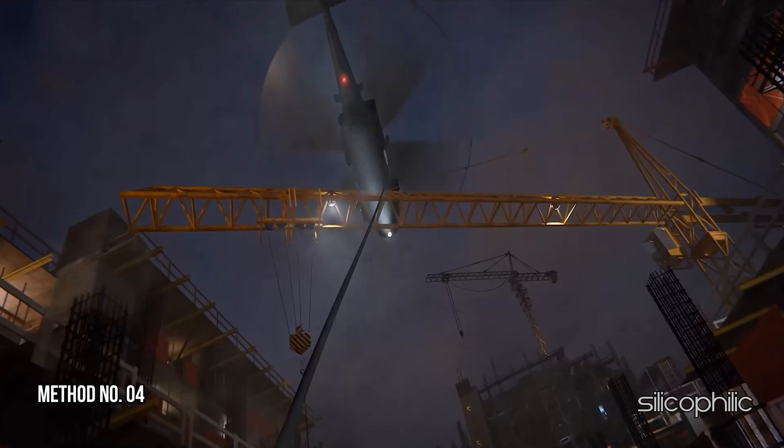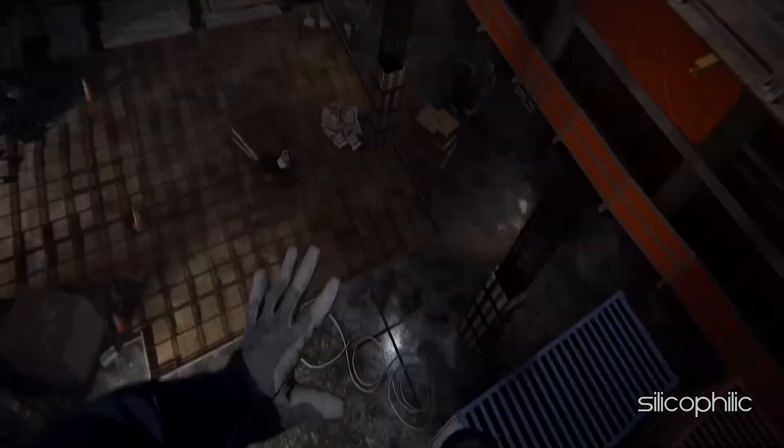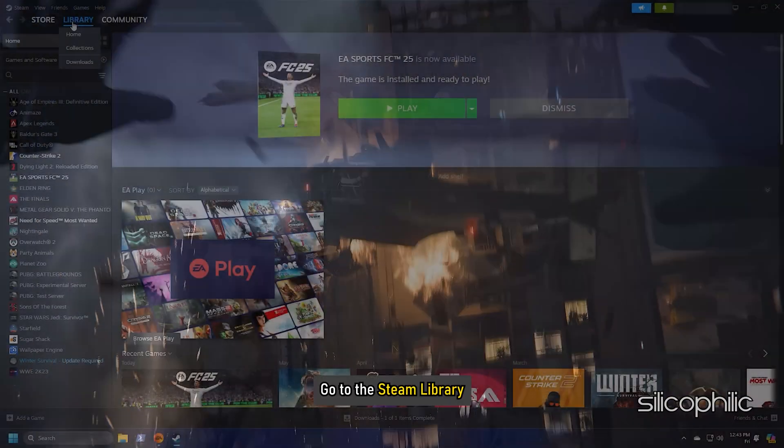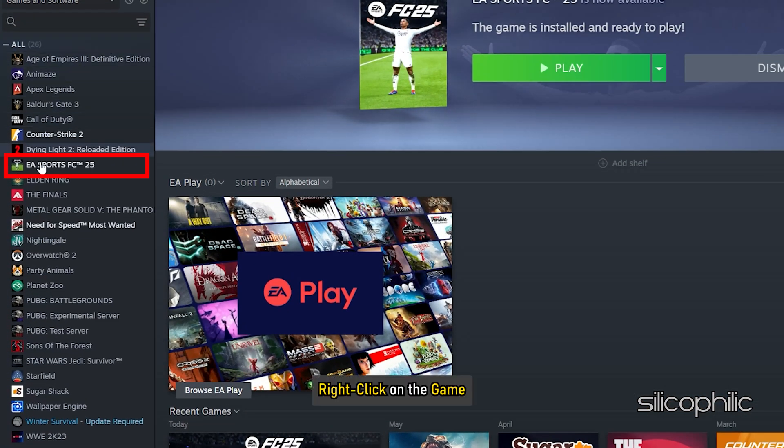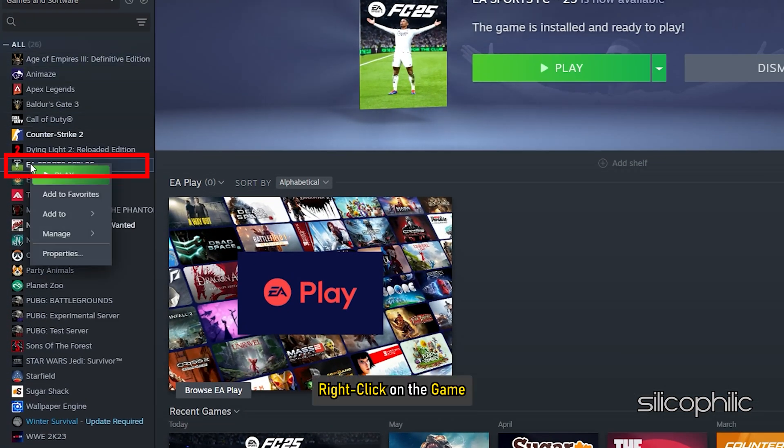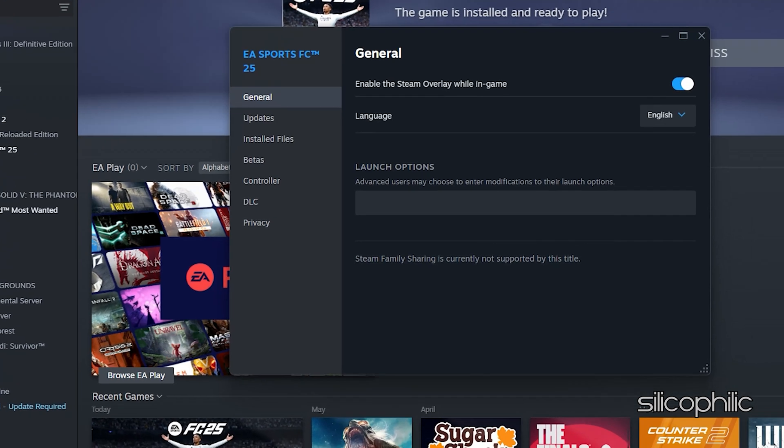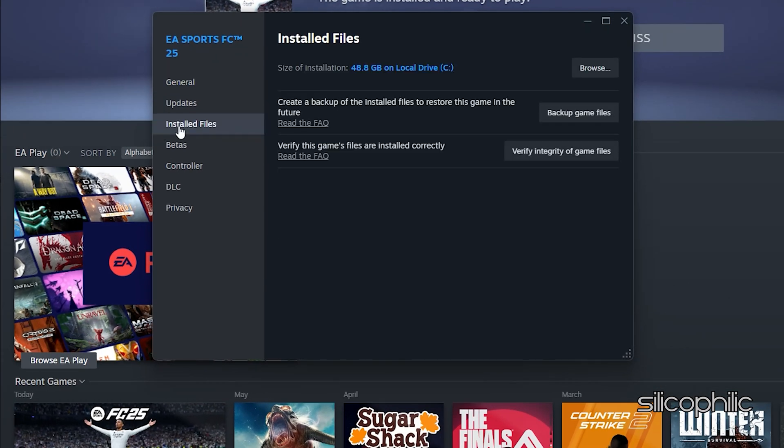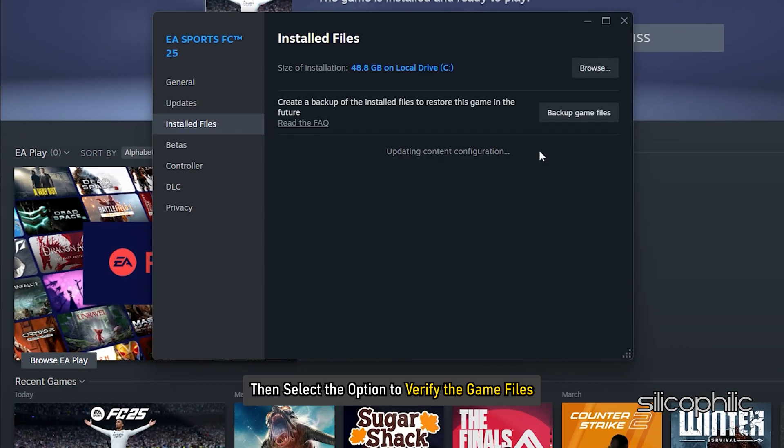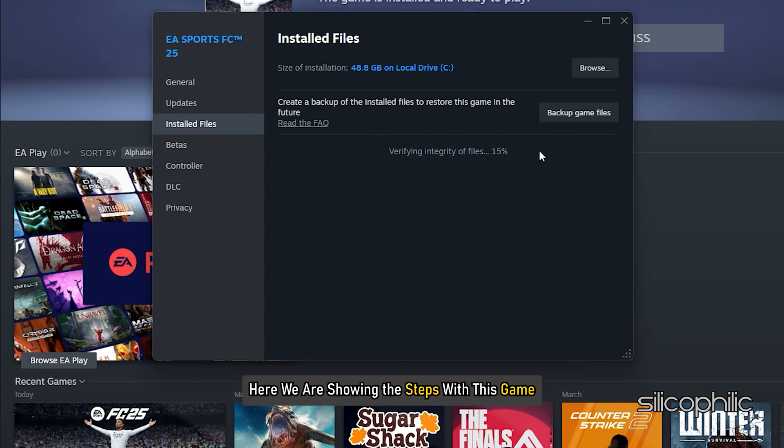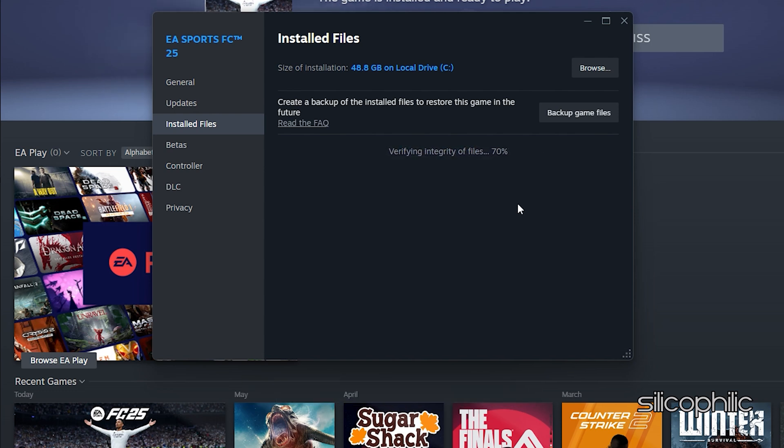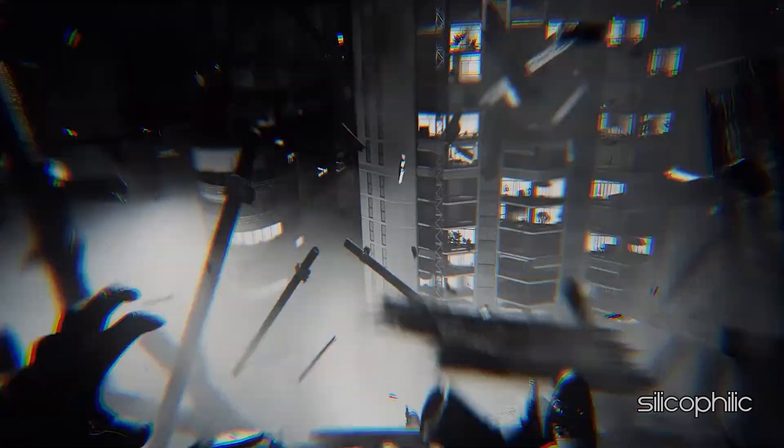Method 4: Verify the Game Files. To verify the game file, go to Steam Library and right-click on the game. Then open its properties. Go to the Install Files tab and then select the option to verify the game files. Here we are showing the steps with this game. The method is same for Black Ops 6. After the verification, launch the game and check.